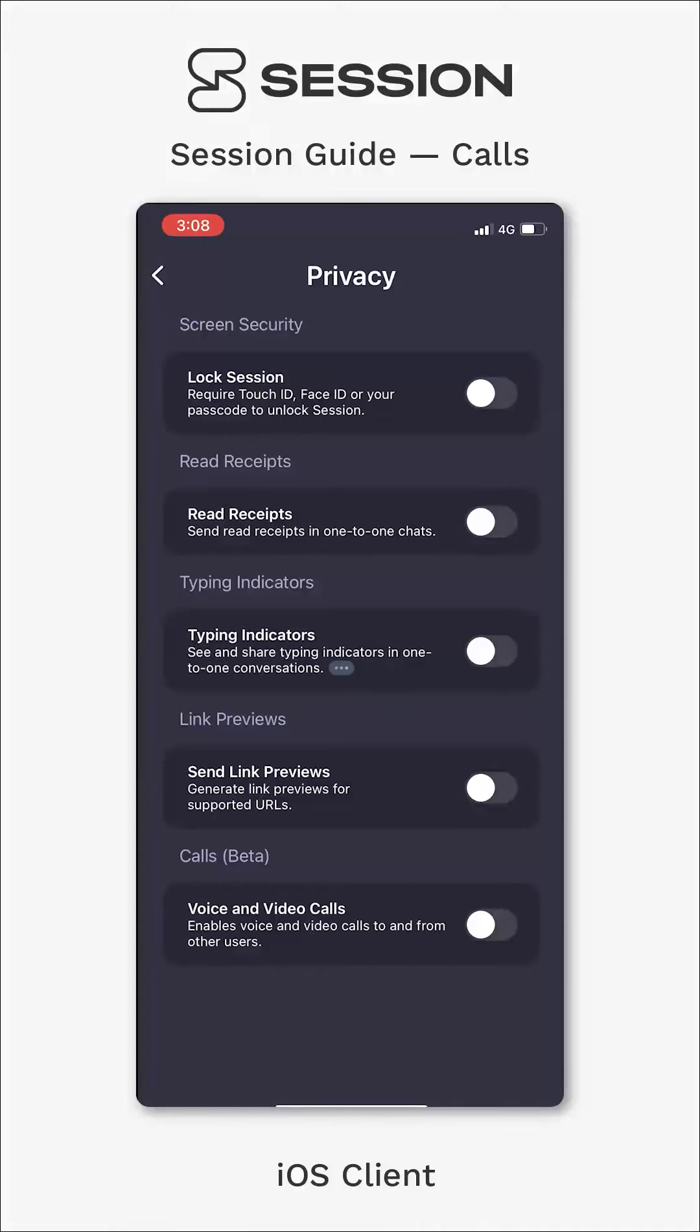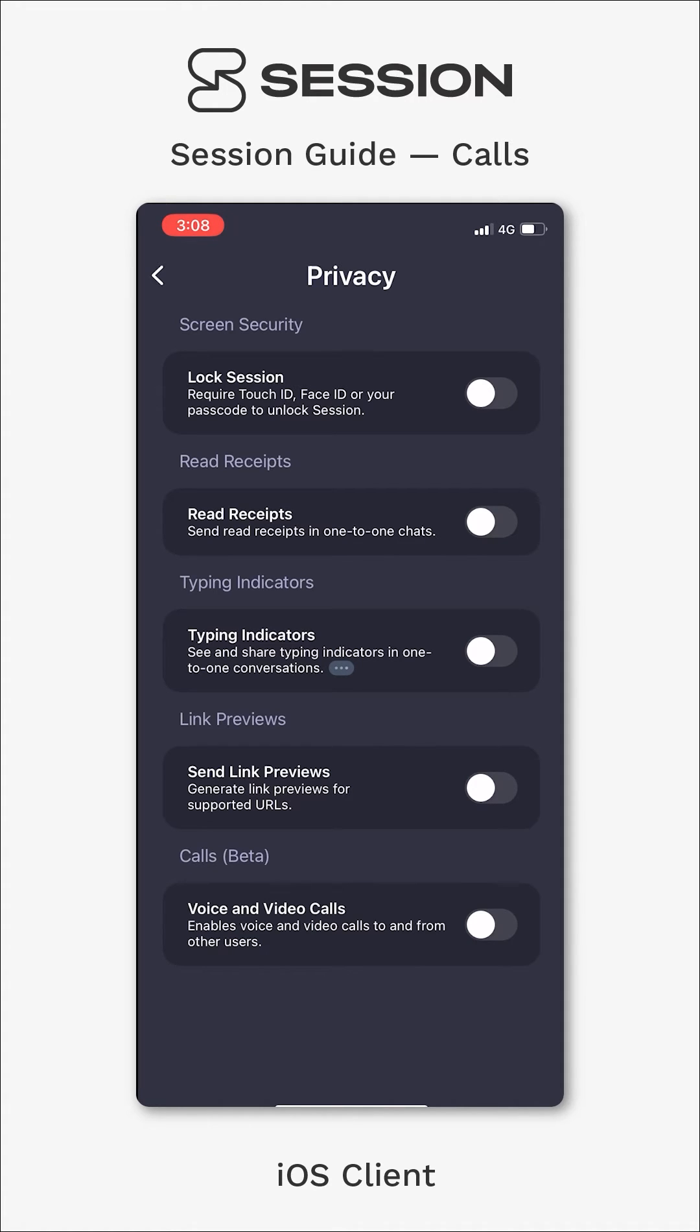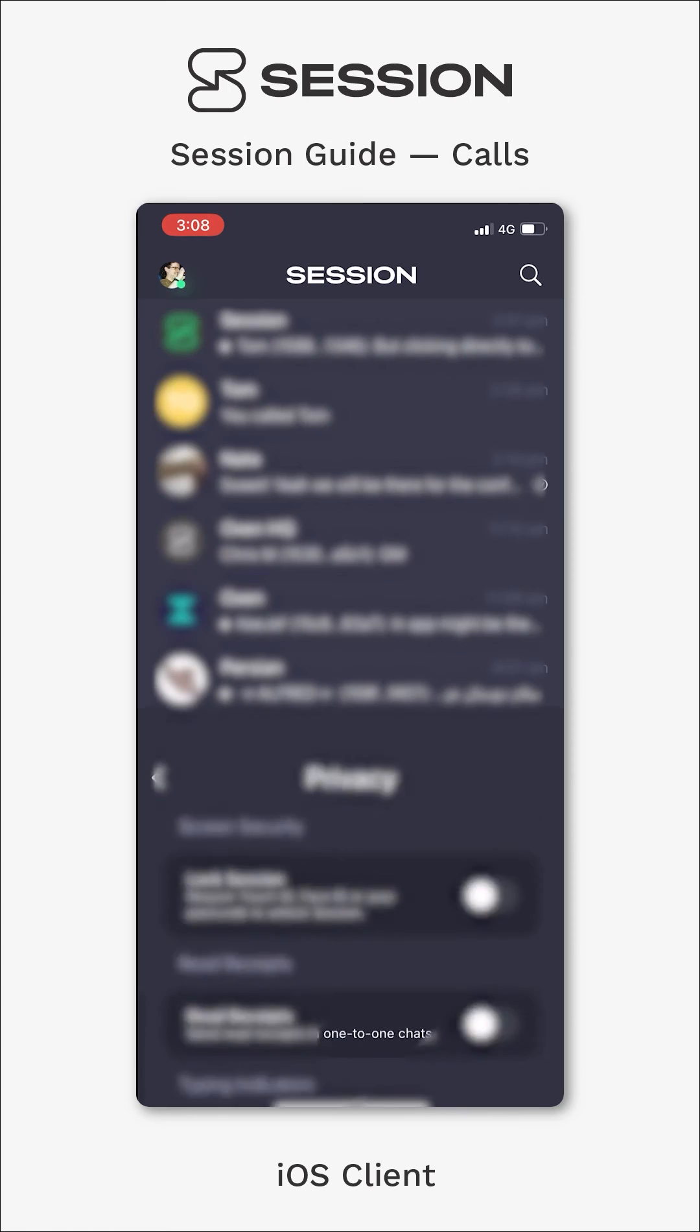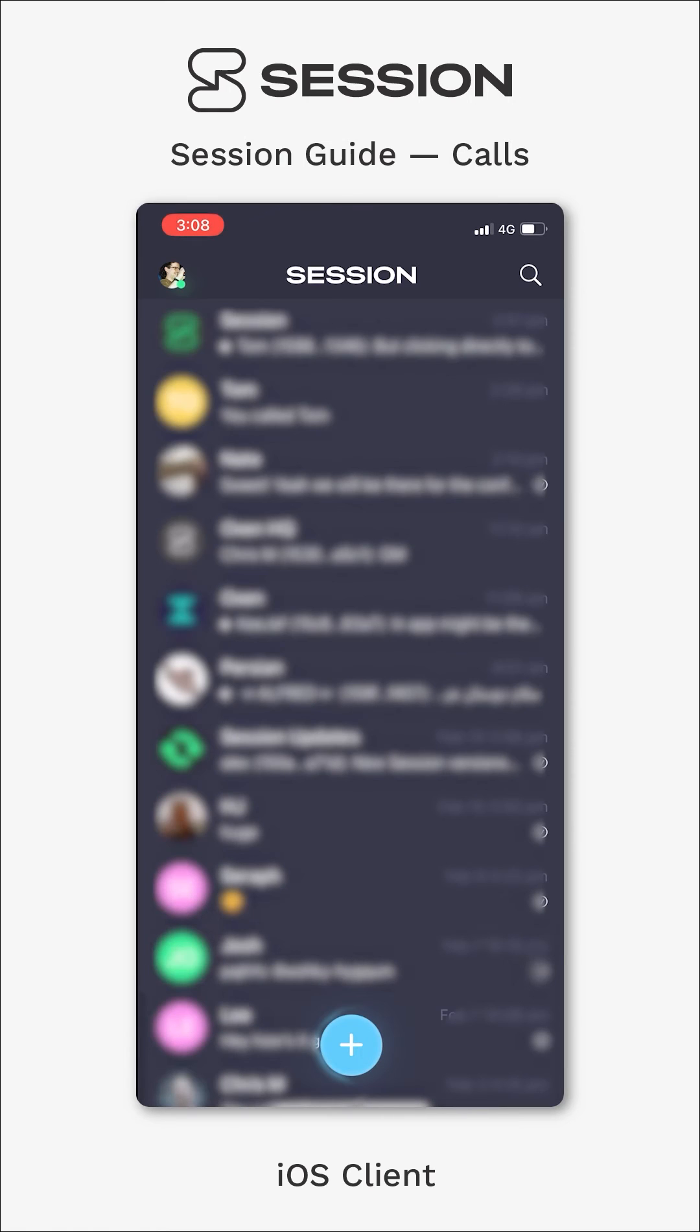So to avoid anybody accidentally leaking any information like their IP or getting calls that they don't want, this is actually turned off by default. You'll have to come in here and make sure you enable it in order to send and receive calls. You'll see there's a little pop-up here as well. If I click continue, now I've got calls enabled and I've opted into the beta.